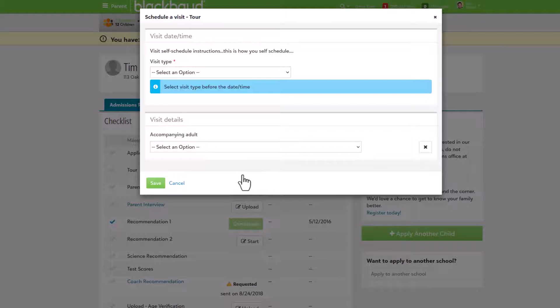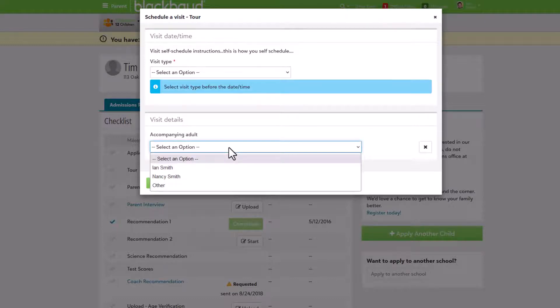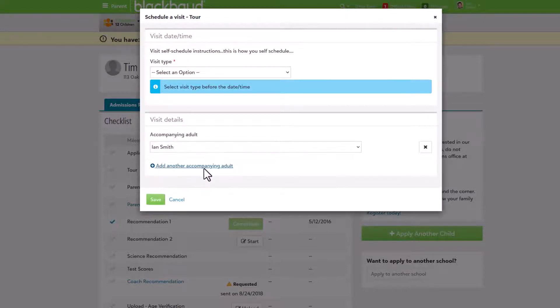Families can select these to add details such as the type of visit or interview, as well as the accompanying adult. Select save to confirm and to request approval from the school.